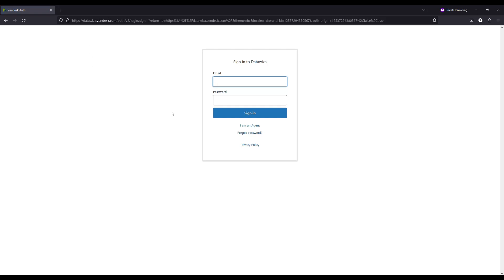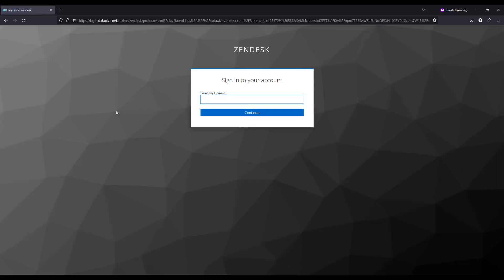Now let's try to login again with another IDP. Input a different domain hint, for example Acme, then it will redirect to the Okta login page.